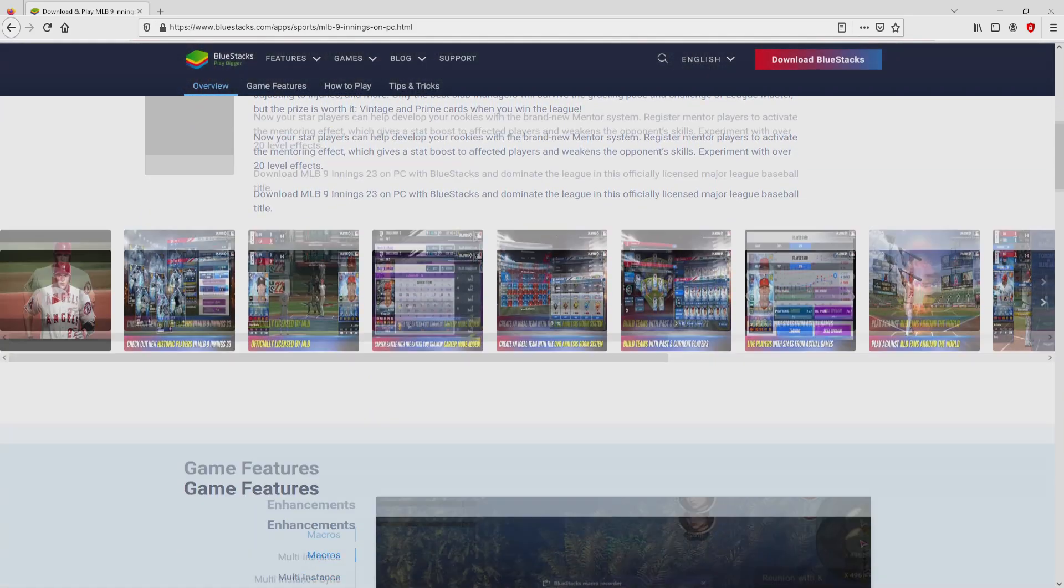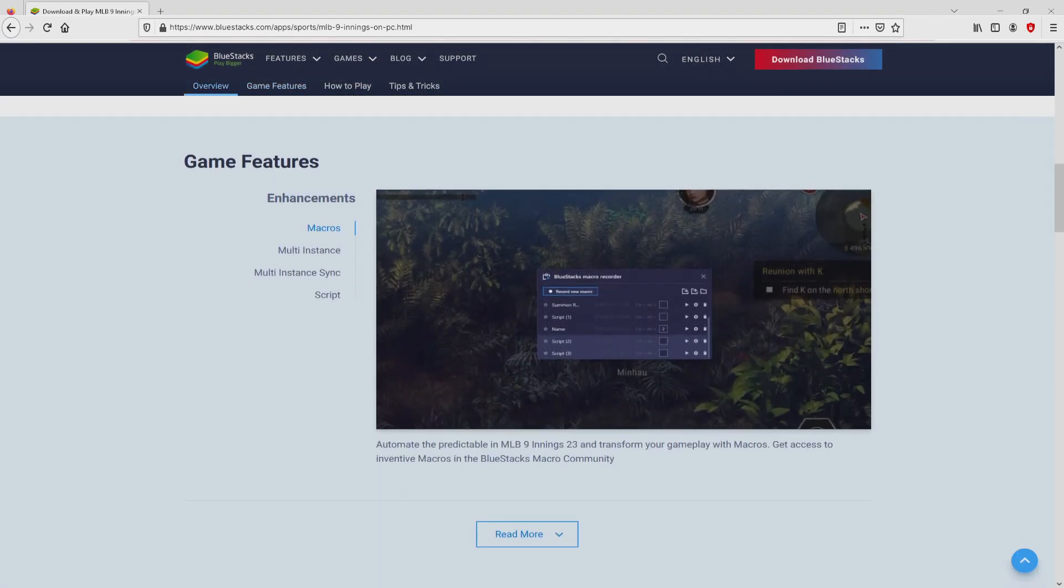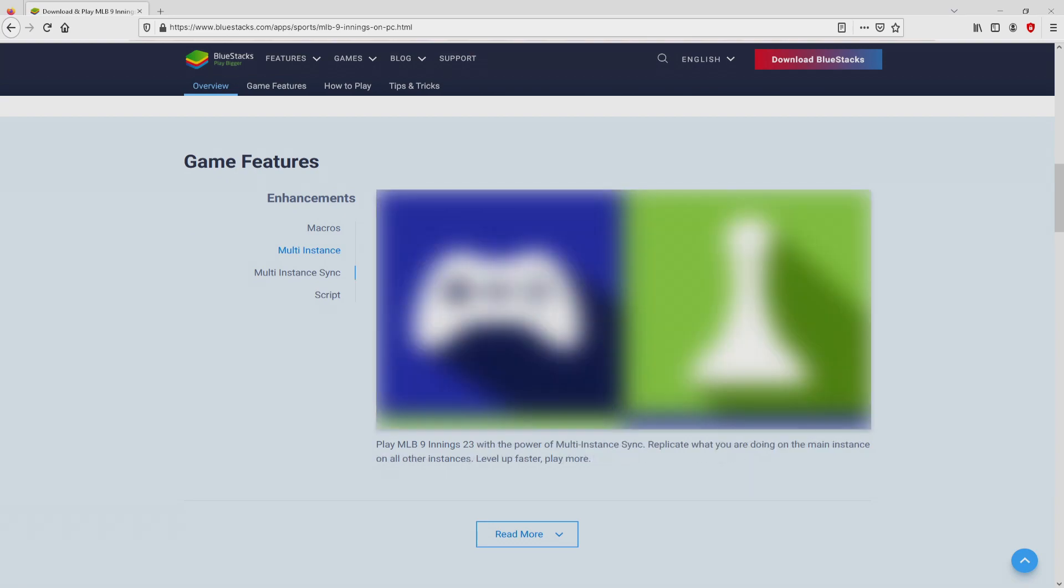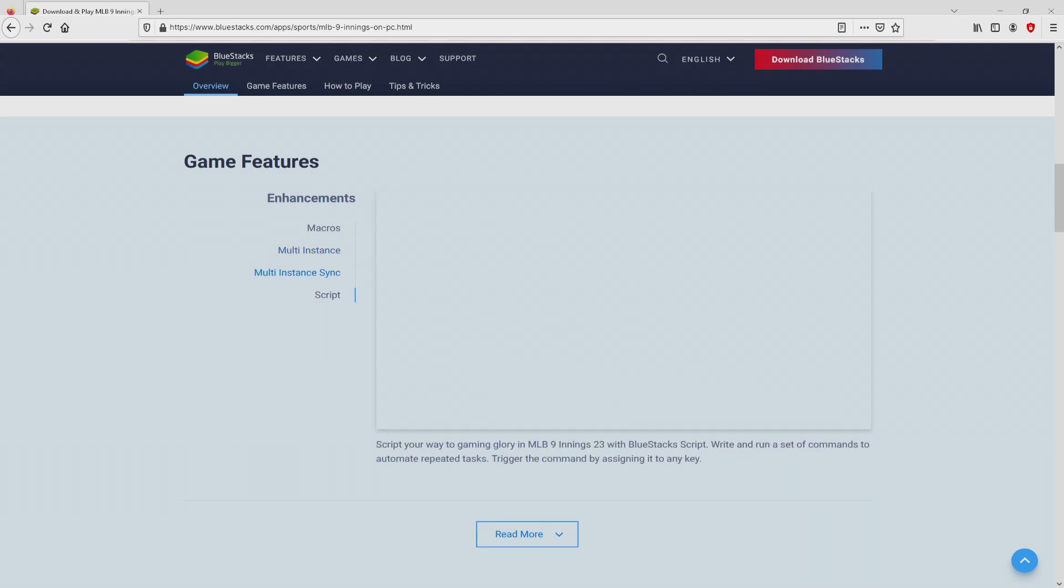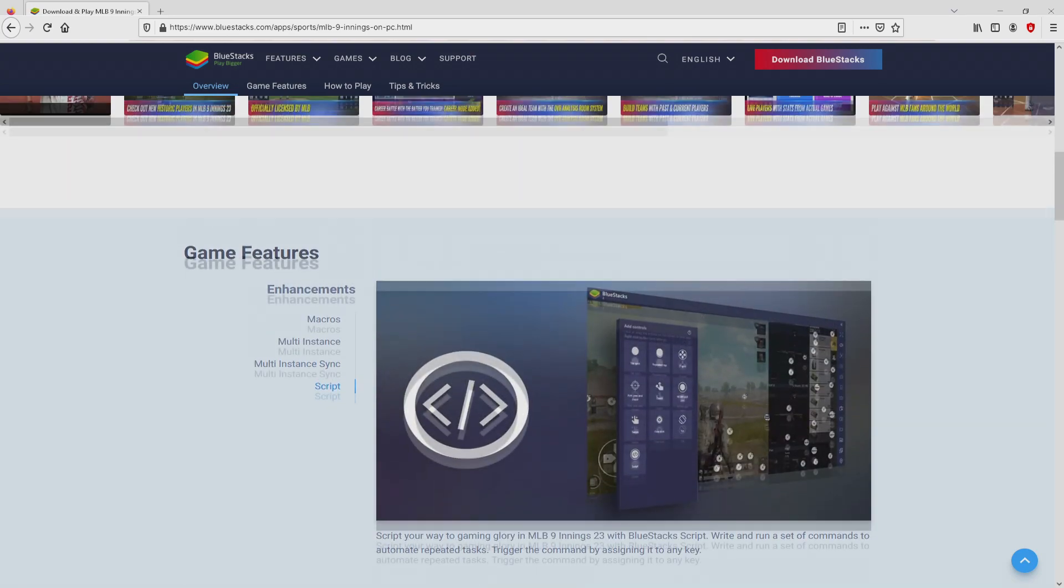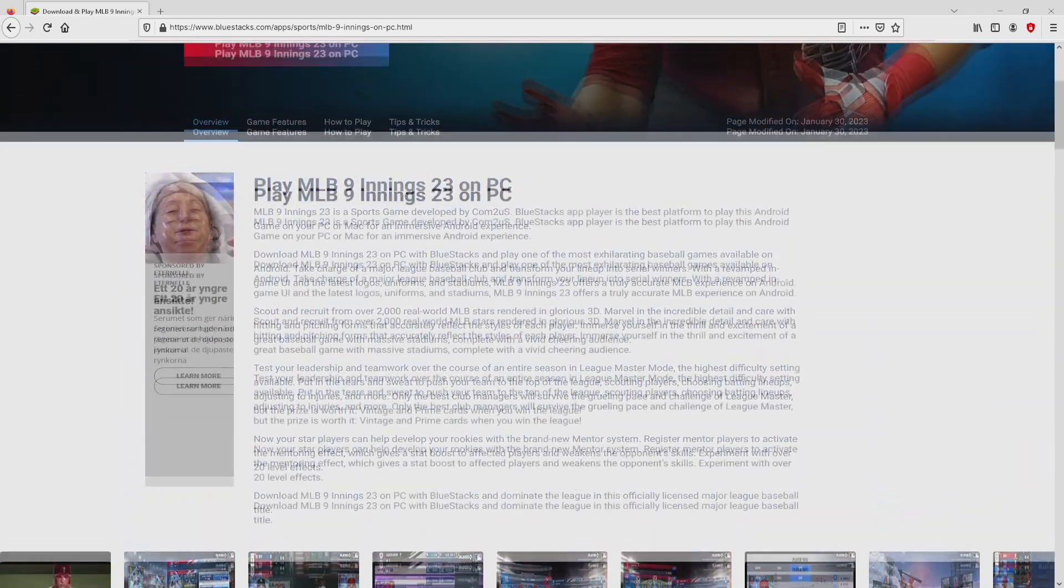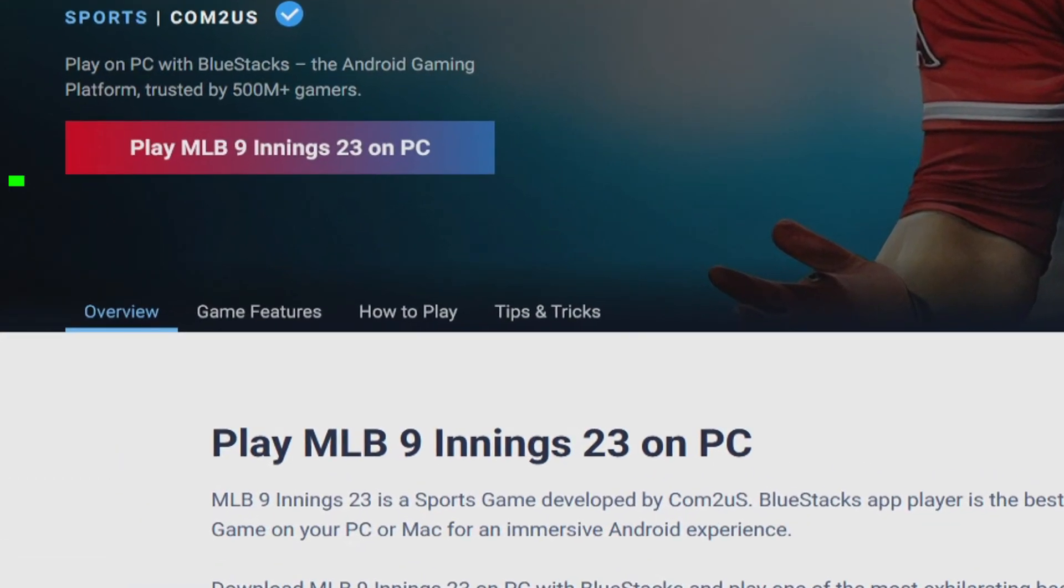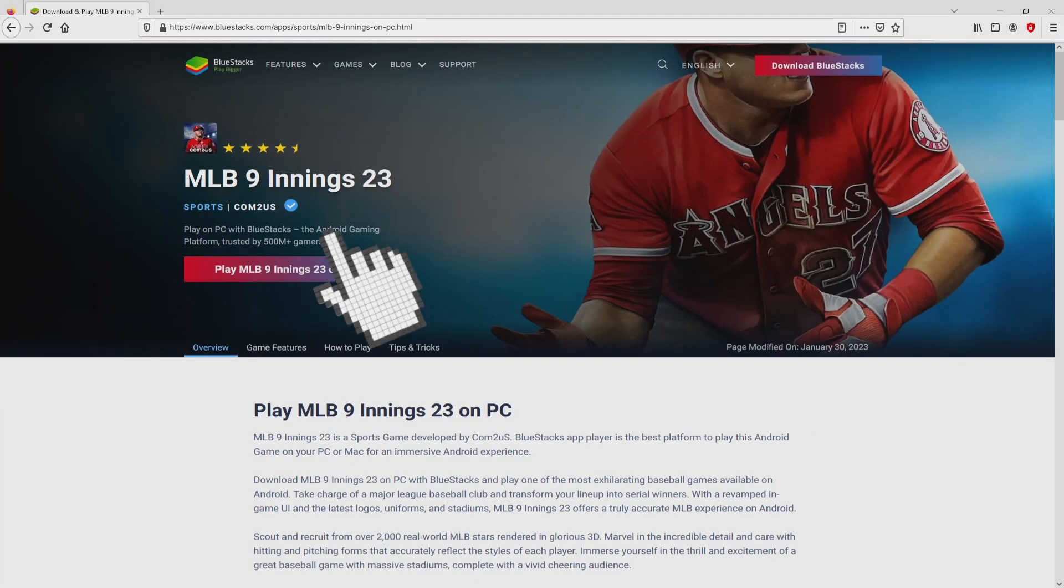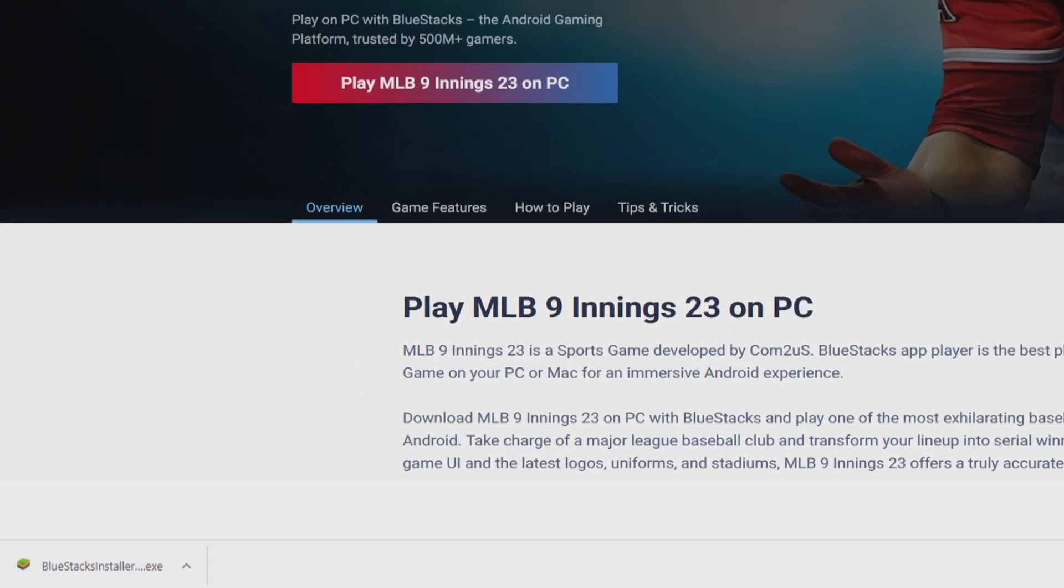No panic, it's only the Android emulator that we're going to run to play MLB 9 Innings 23 on PC. As you can discover from here, we get a great deal of advantages with that emulator. So we're ready to proceed to download by simply clicking the Play on BlueStacks button you can see here in green color. Of course, the download takes no time at all.